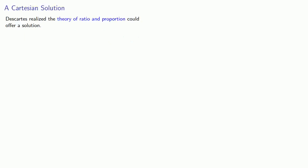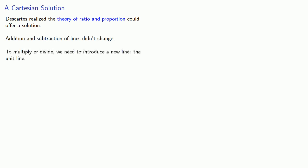And Descartes realized the theory of ratio and proportion could offer a solution. The addition and subtraction of lines didn't change. But to multiply or divide, we need to introduce a new line, the unit line. This would mean that lines corresponding to specific numbers would have specific lengths.